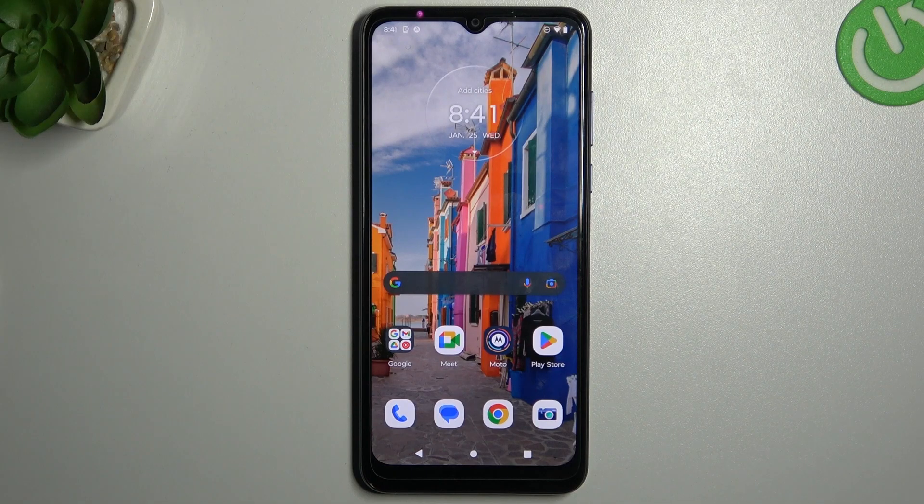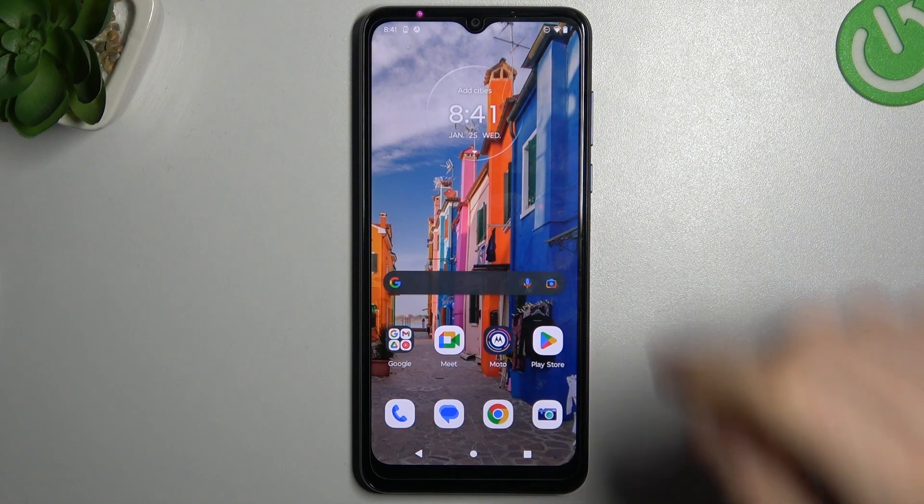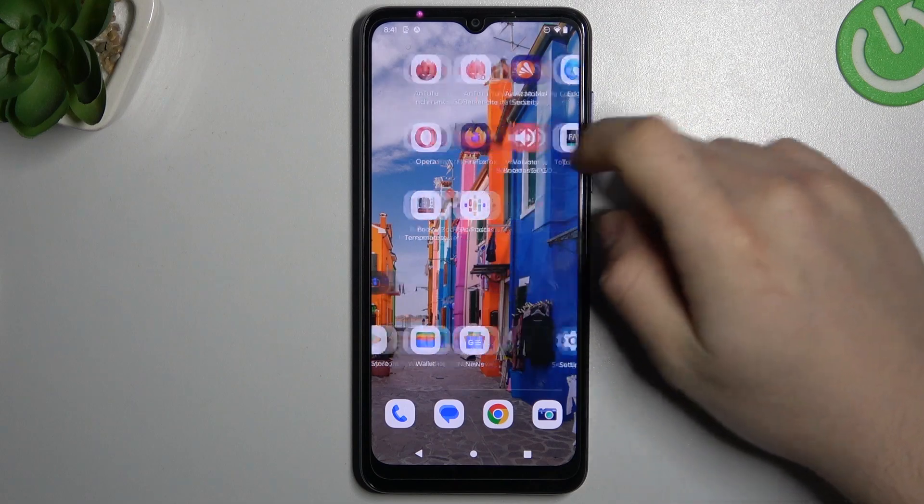Hello guys and welcome to the channel. Today I will show you how we can perform reverse Google image search on the Motorola MotoG.